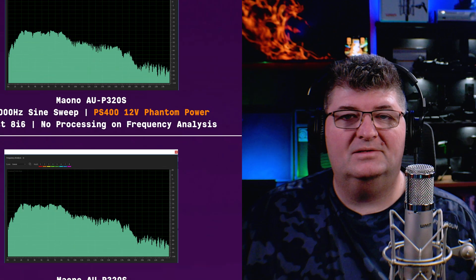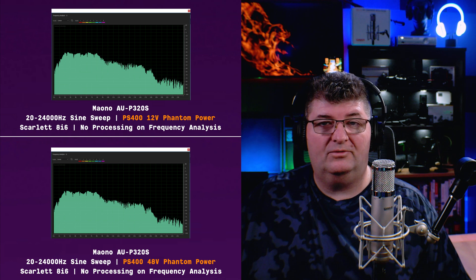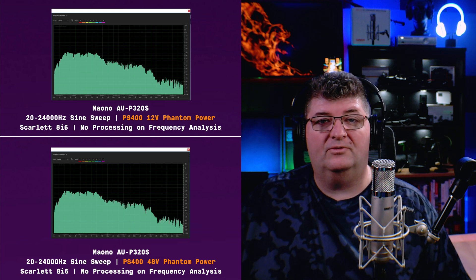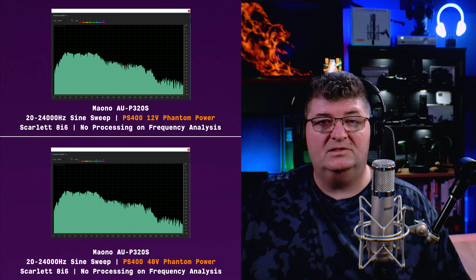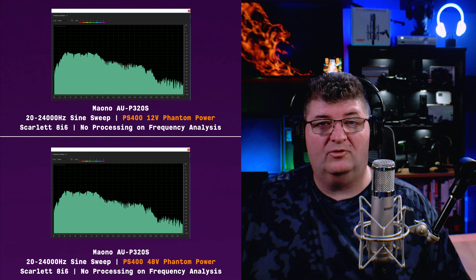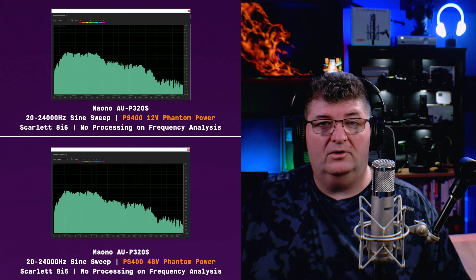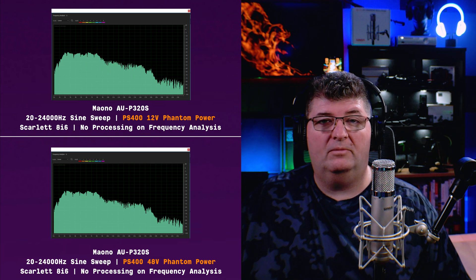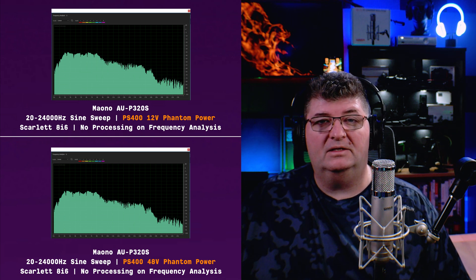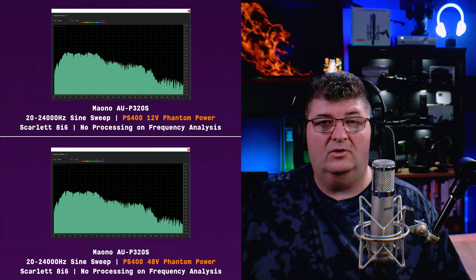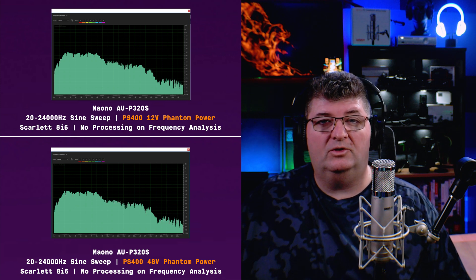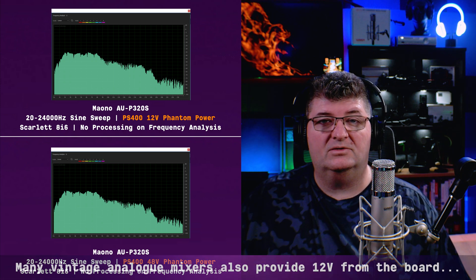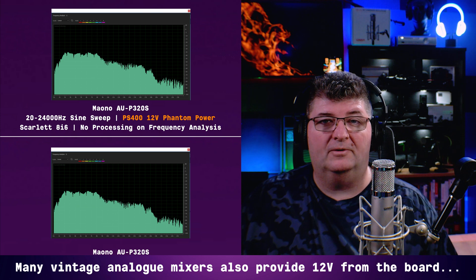Now looking at the comparison of the Maiono AU-P320S with 12 volts versus 48 volt phantom power, you can see actually very little difference in the sound profile here, really across all the ranges. I would say that this is a microphone that you probably wouldn't notice a great deal of coloration between these two voltages. So probably very usable with some of these inexpensive mixers that deliver 12 volts phantom power.